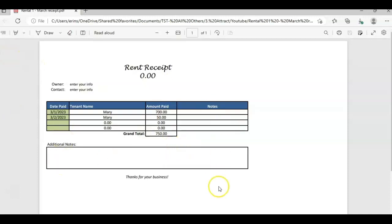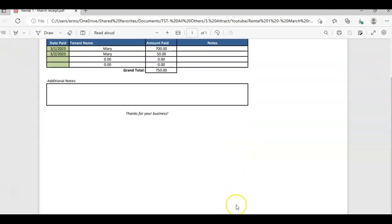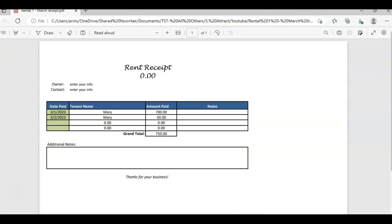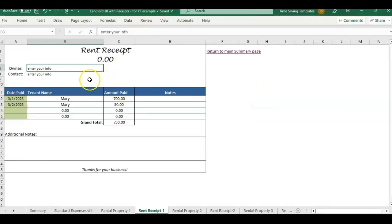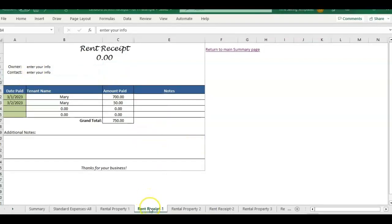So that is how you can save a PDF of just the rent receipt page, but be sure you save the Excel file before you do that because the Excel file is still here. You want it saved in both Excel and PDF. So that is how I would do it for saving as a PDF.